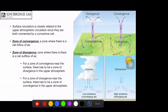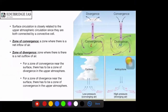The surface circulation is closely related to upper atmospheric circulation since they are both connected by a convective cell. Air currents carry warm air upwards and cool air sinks to the ground, creating zones of convergence and divergence. A zone of convergence is where there is a net inflow of air — at the surface this entails low pressure. The zone of divergence is formed where pressure is higher, pushing air outwards towards areas of lower pressure.